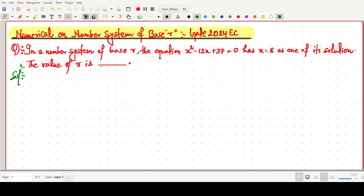The question is: in a number system of base r, the equation x² - 12x + 37 = 0 has one of its roots x = 8. We need to find the value of r.